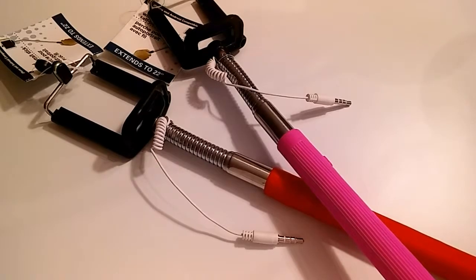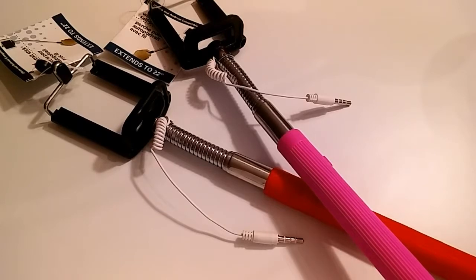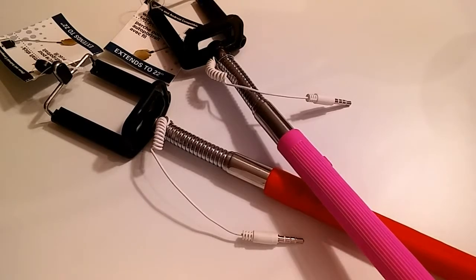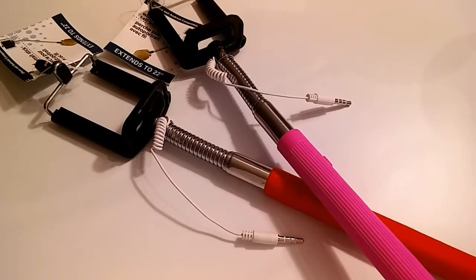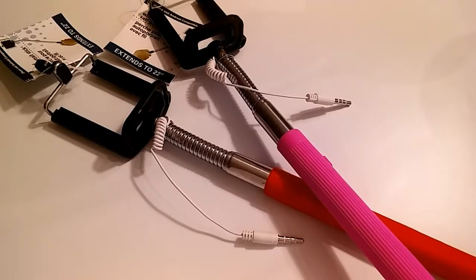And hey, you parents out there who have children asking for selfie sticks, go to the dollar store and see how they treat that selfie stick. If they deserve one that costs a little more, then you'll know by the way they treat the selfie stick you got them from the dollar store.